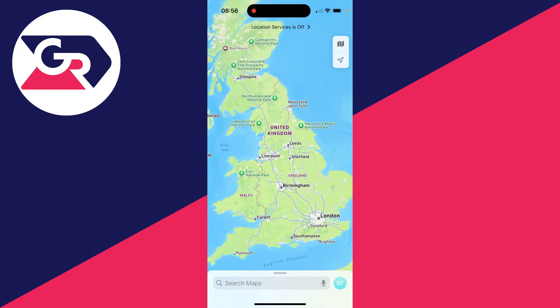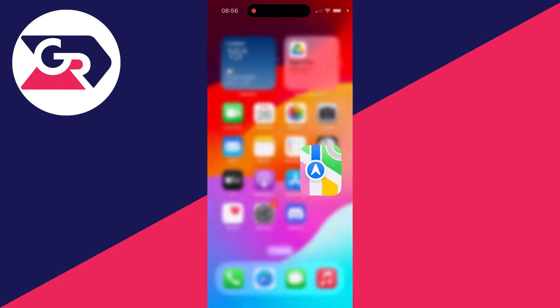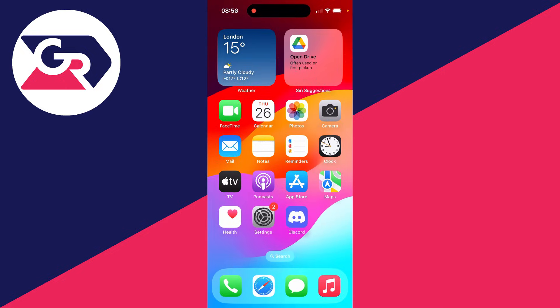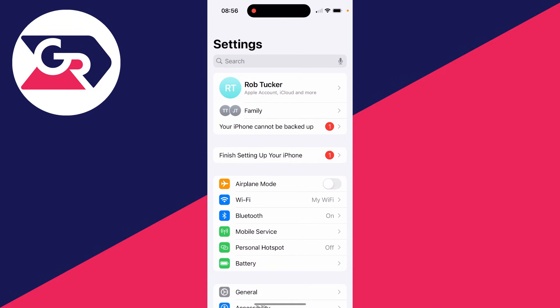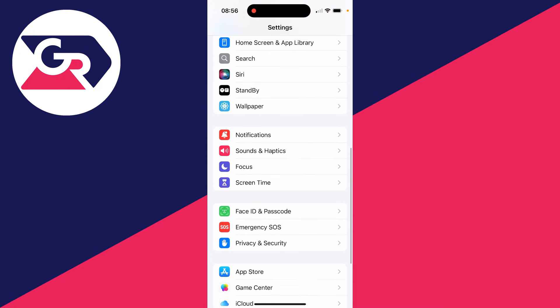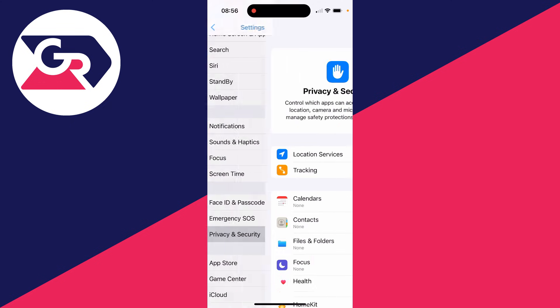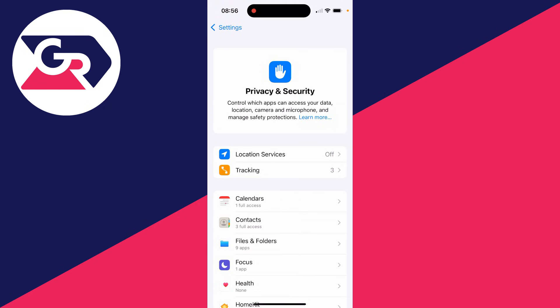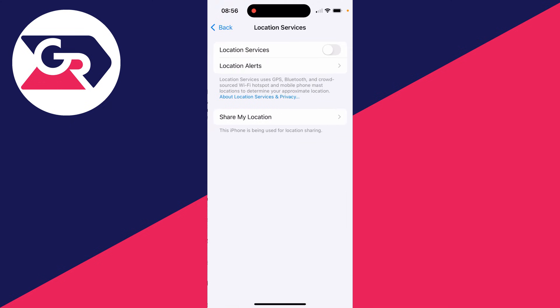First of all, if you're struggling to find your location, it's most likely that location services are turned off. What you can do is open up your Settings, scroll down until you see Privacy and Security, then click on Location Services.